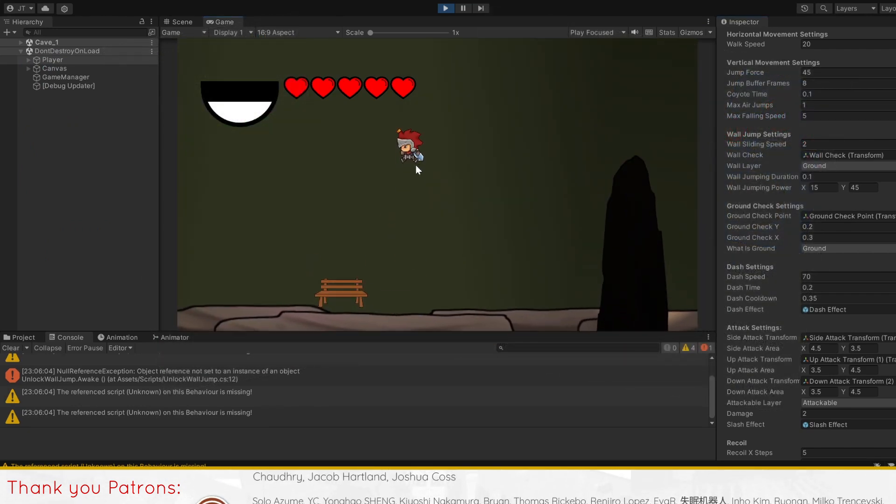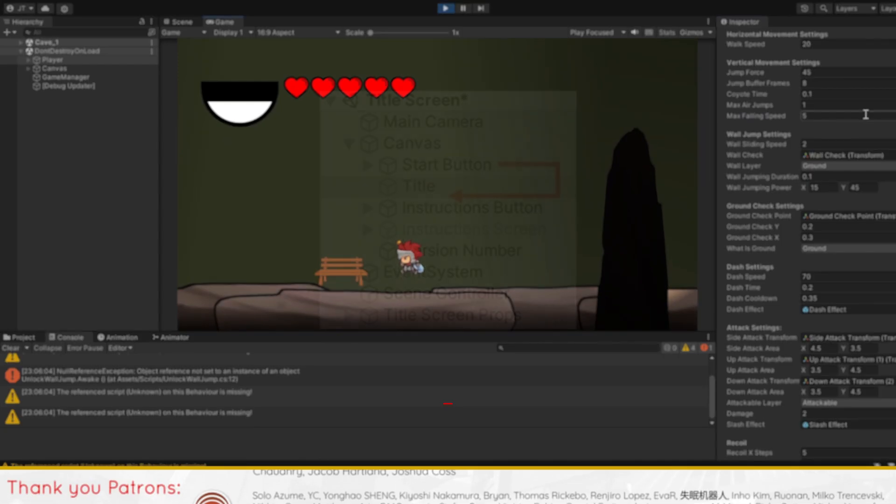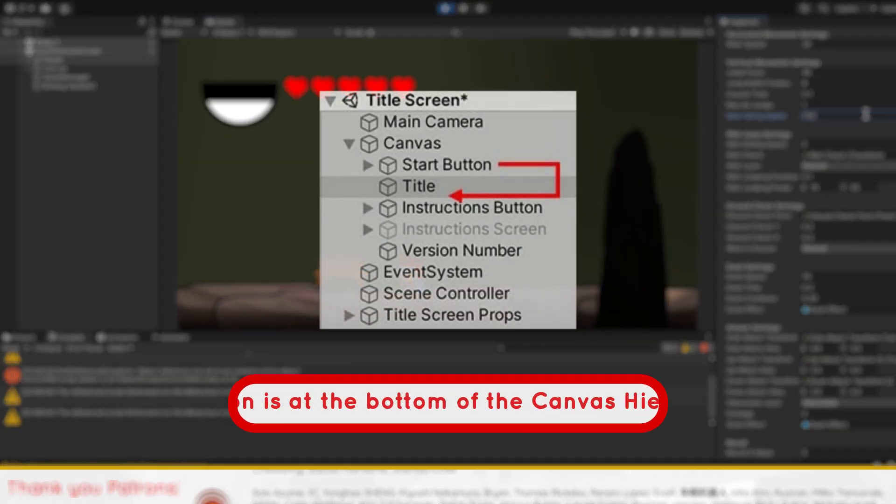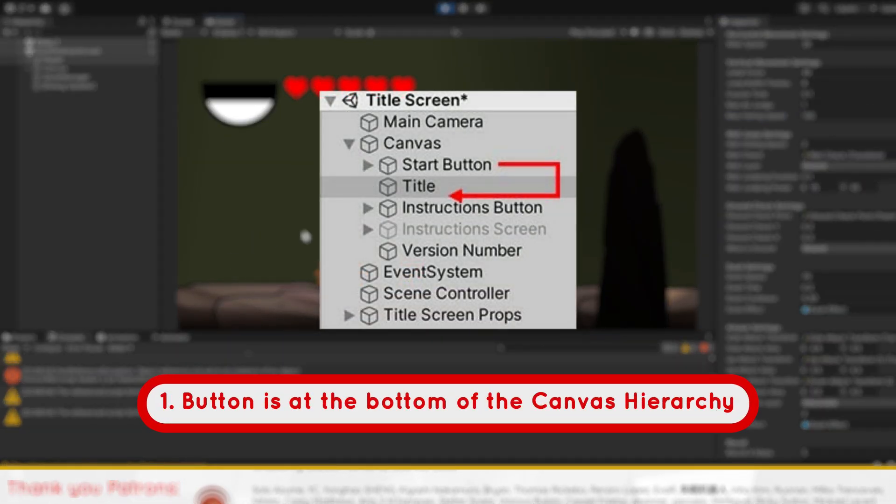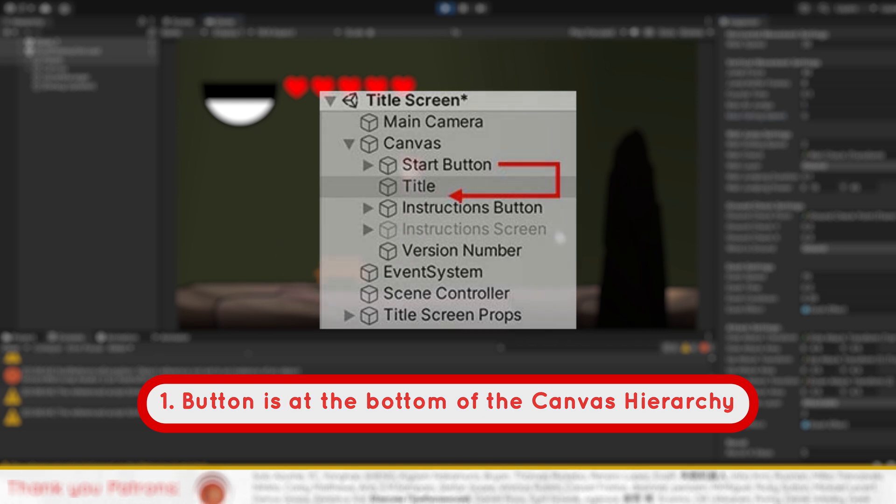But to summarize, if the issue is not code related, check for three things. One, your button is at the bottom of the canvas hierarchy, thus making sure that it's placed in front of all other elements.